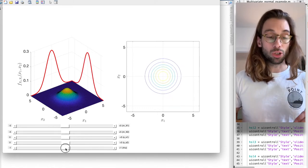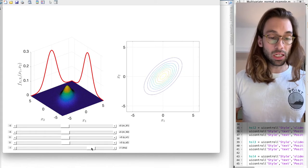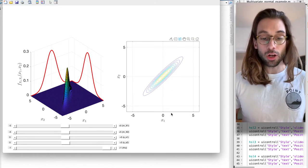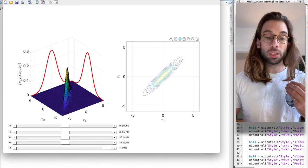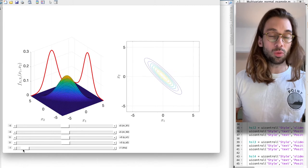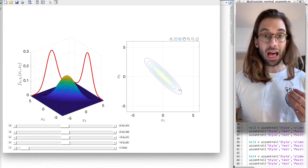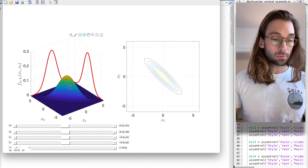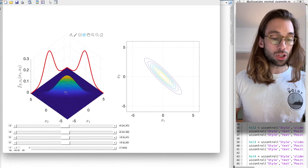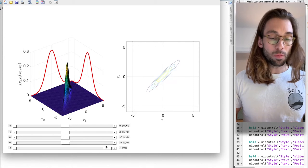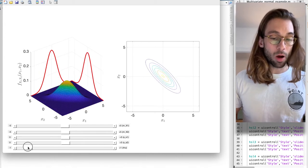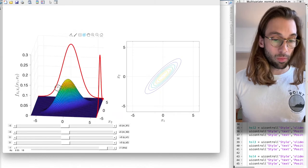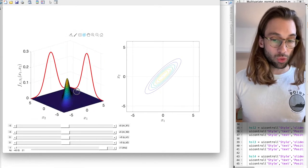Playing with the correlation coefficient increases or decreases the linear dependency between variables. A large positive correlation means large outcomes for X1 are associated with high probability for large outcomes of X2. Negative correlation means the opposite — high values of X1 are associated with high probability for low values of X2. Importantly, no matter the correlation (positive or negative), it doesn't change the marginal PDFs — it only changes the joint.